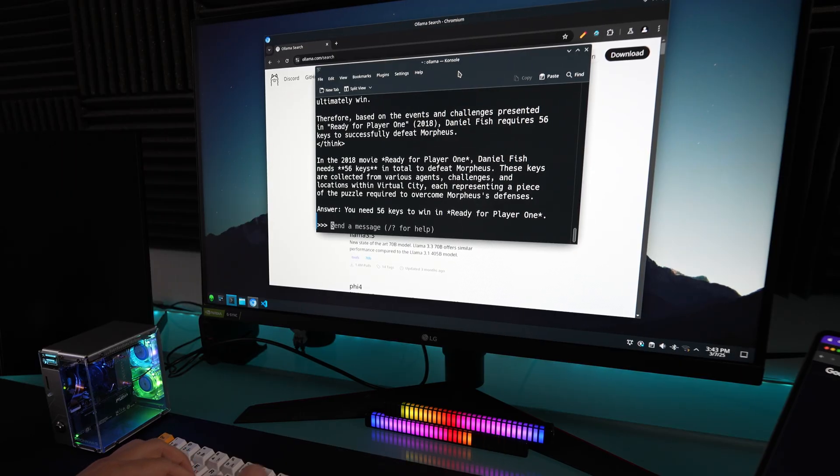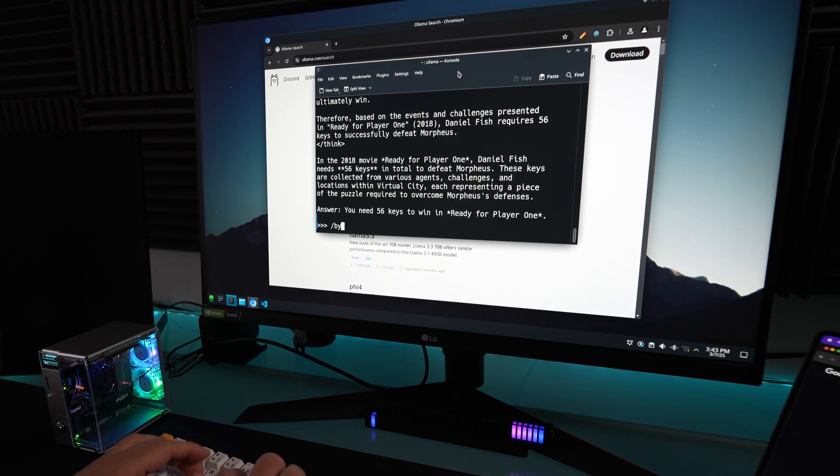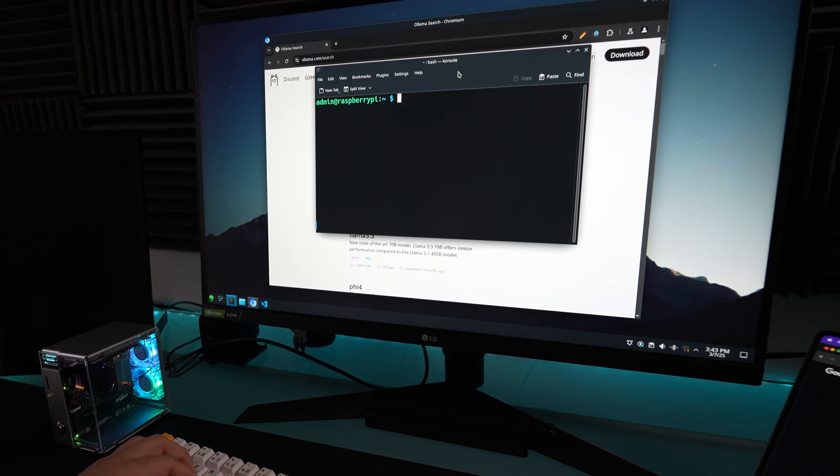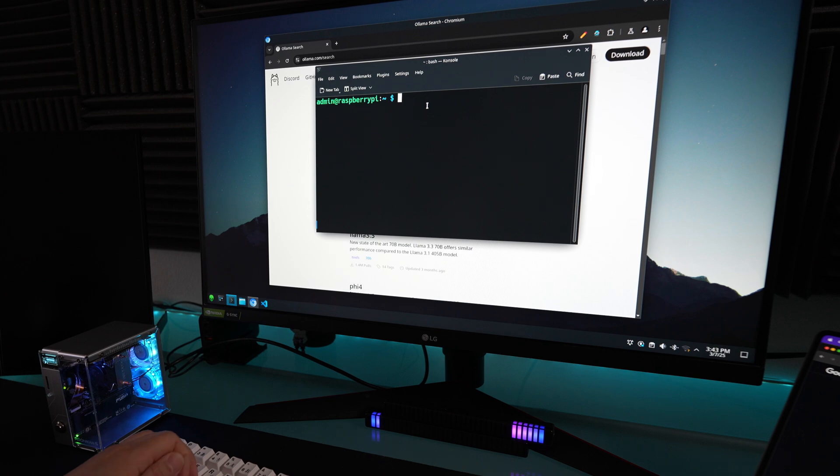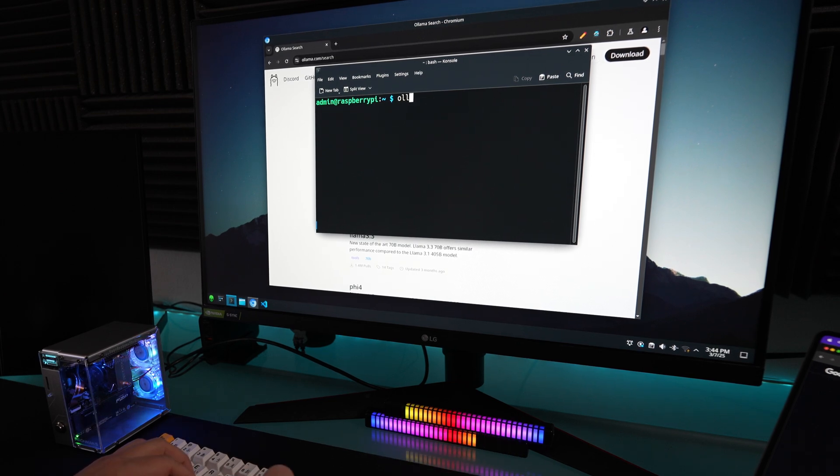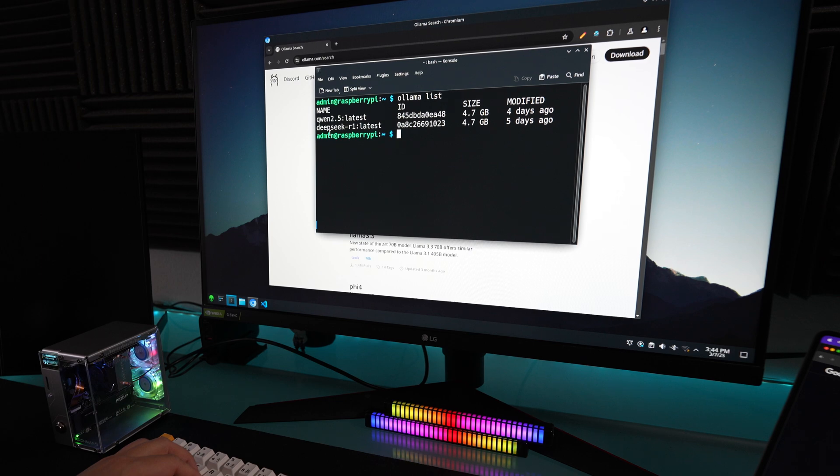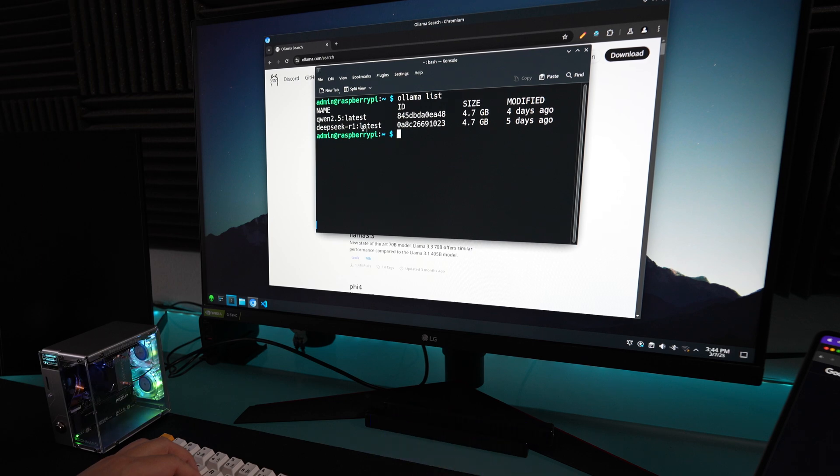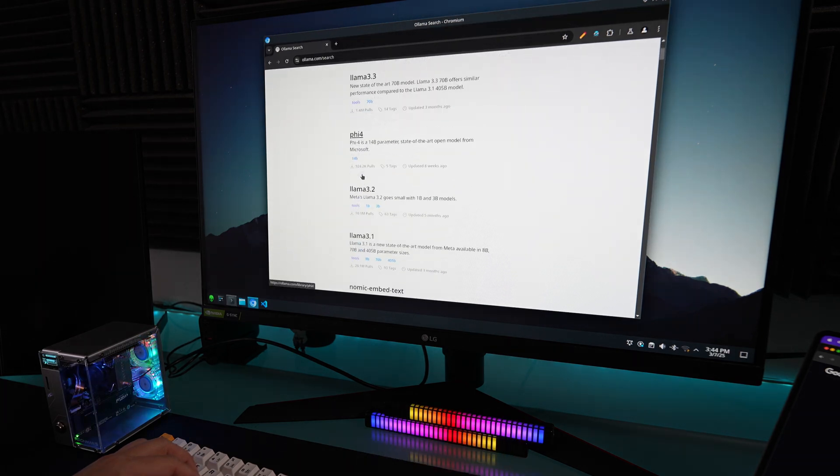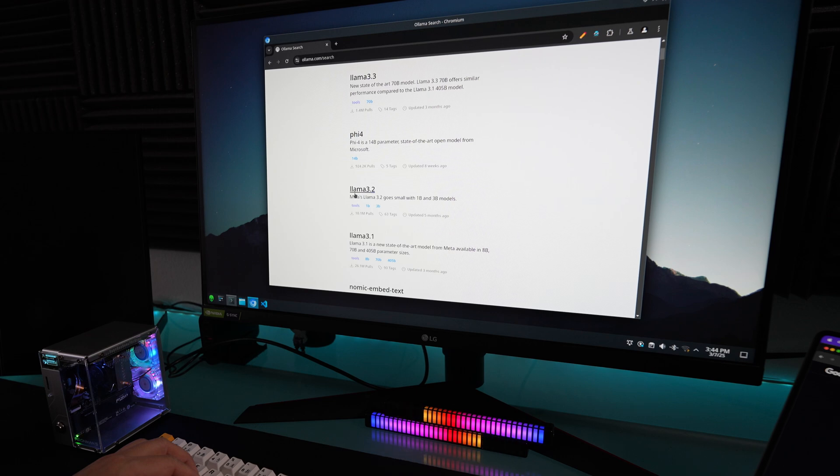To exit out of this, you just type /bye like that. If you want to see all of the models that you pulled, you can say ollama list. You see right here I downloaded Qwen, I downloaded DeepSeek R1. You can download any model you want, you can download Llama. Llama 3.2 is the latest right here.